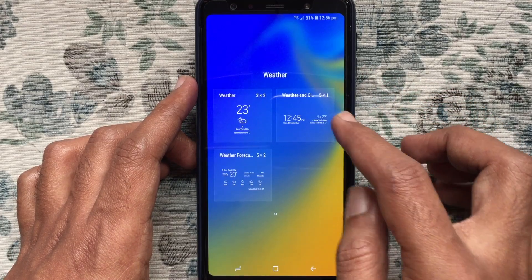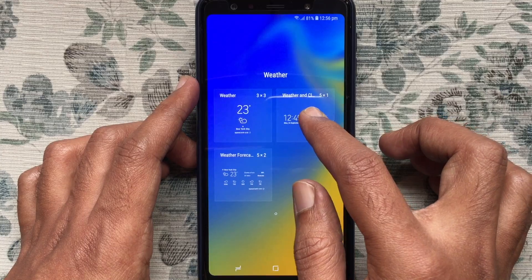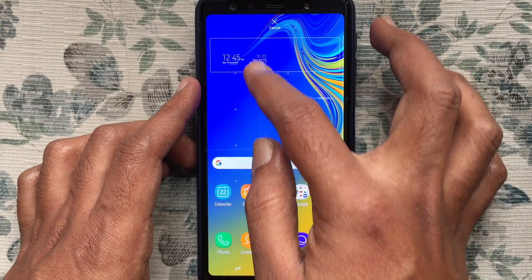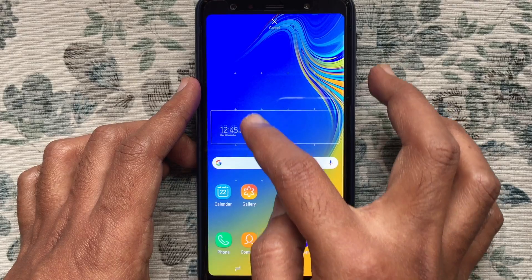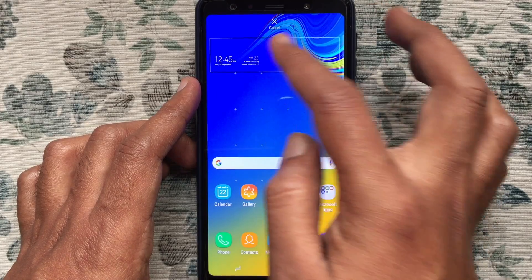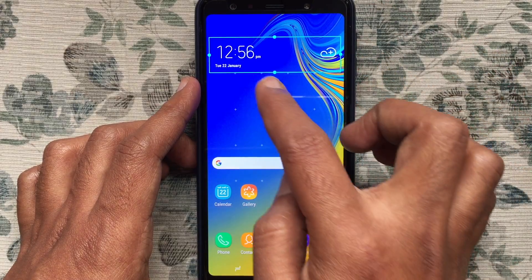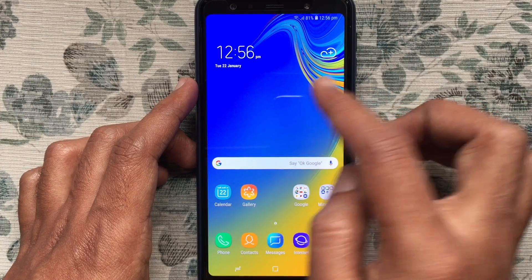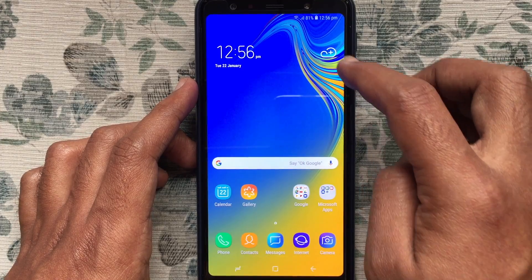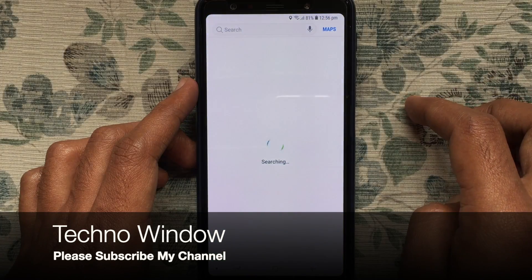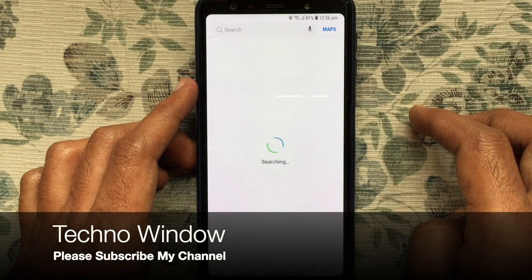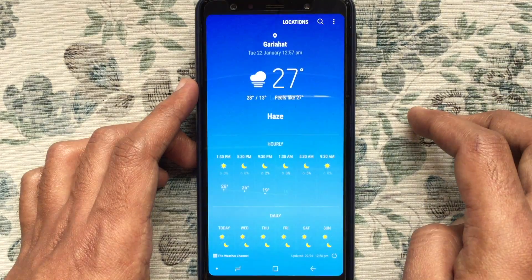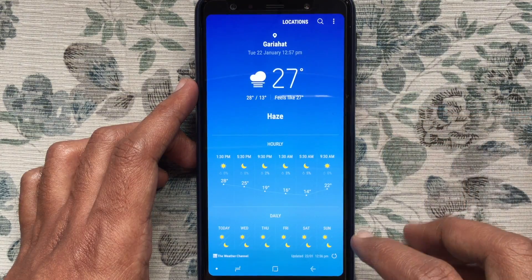Tap and hold a widget to move it on your home screen and set it like this. Now for Clock, tap Edit, then tap the plus button. If your phone is connected to the internet and location is enabled, it will detect your weather report for your location.